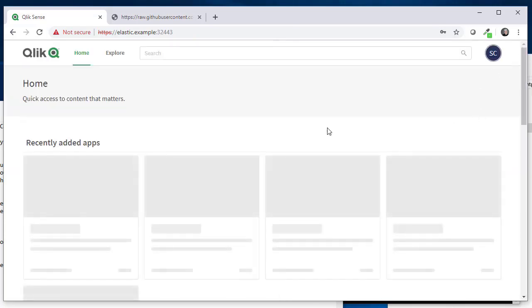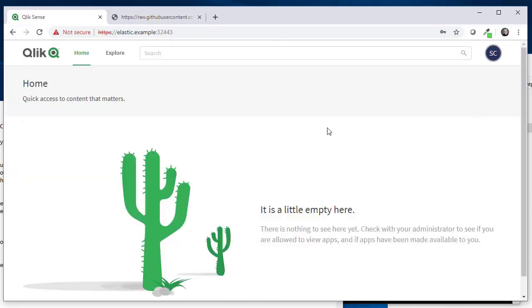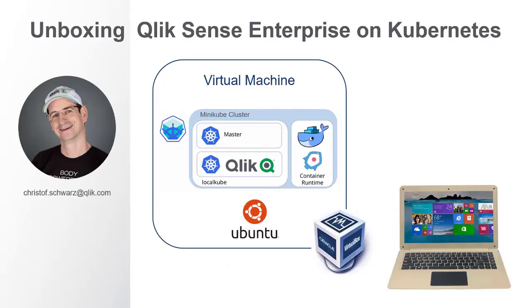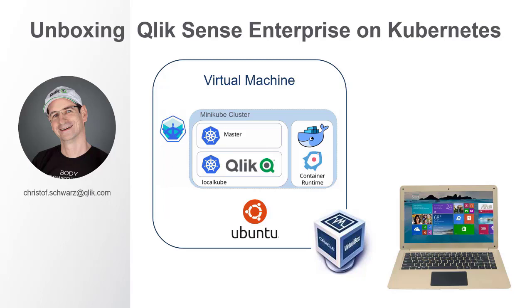So with that actually that was Qlik Sense on Kubernetes. In this particular case we set it up on minikube on a Windows PC and I hope you liked it. If you do so, please subscribe to my channel. There will be more coming and see you in the next video. Bye bye.